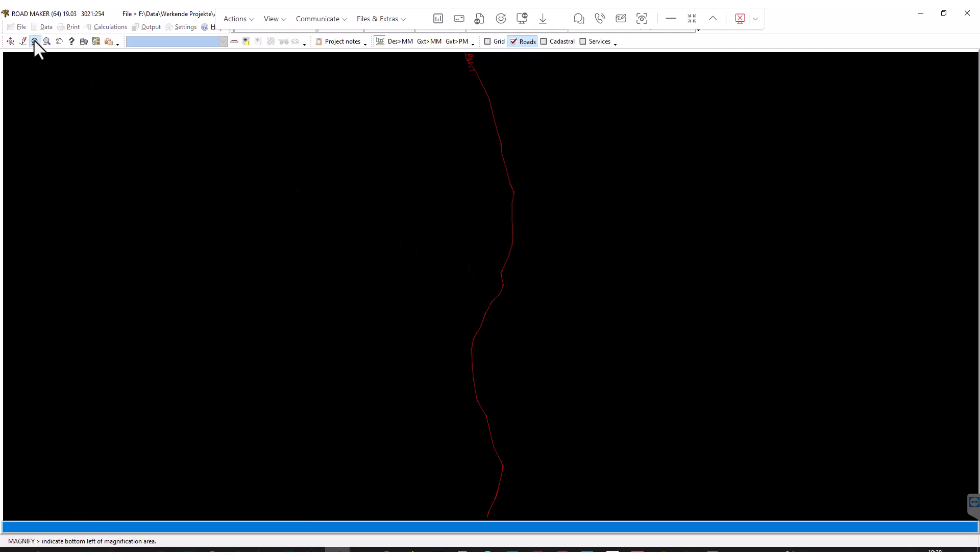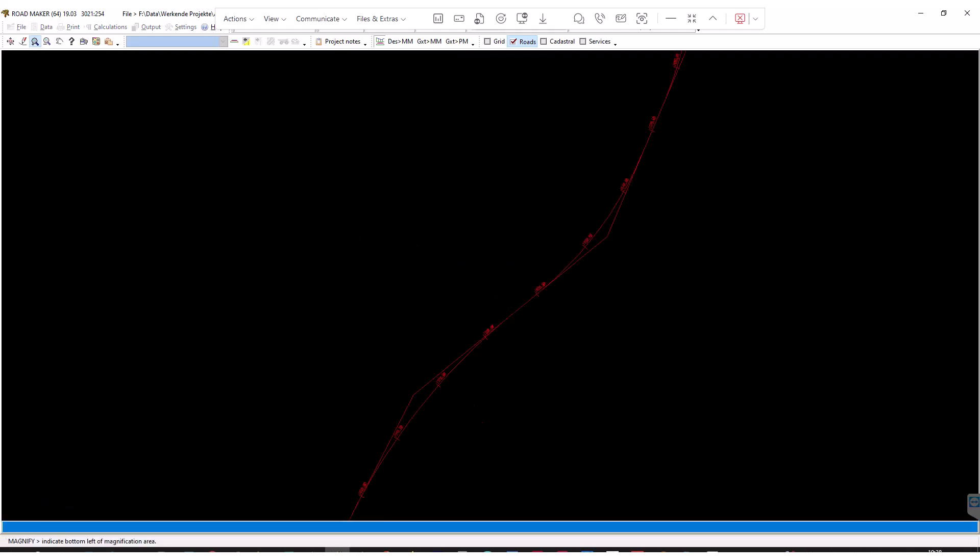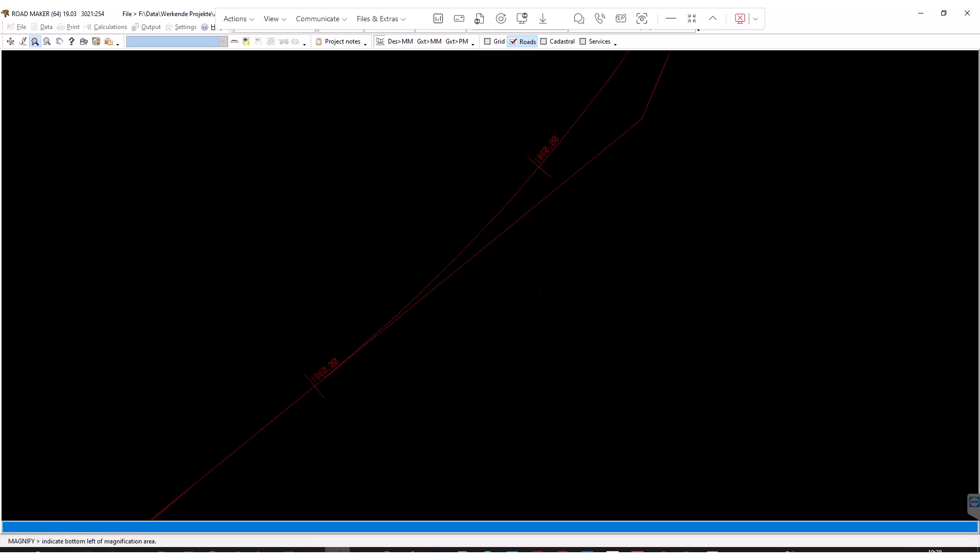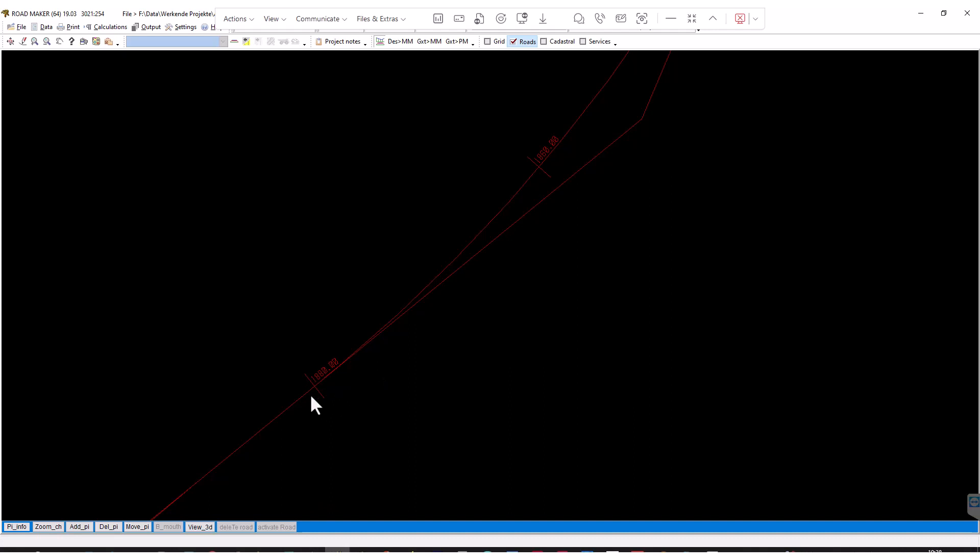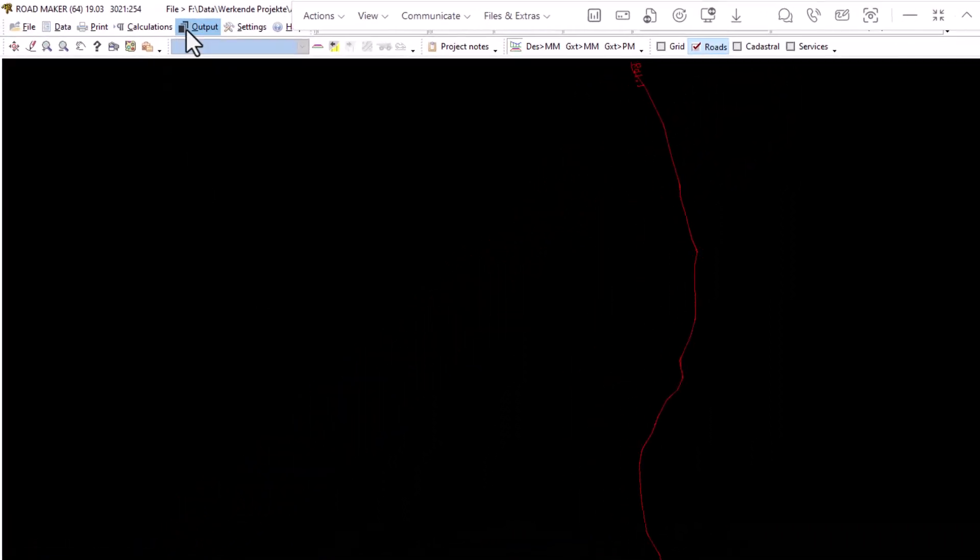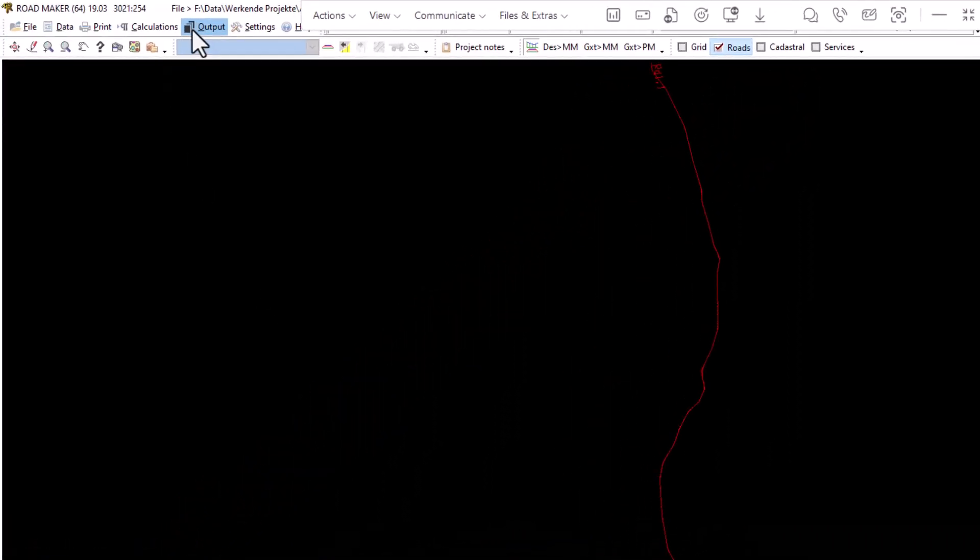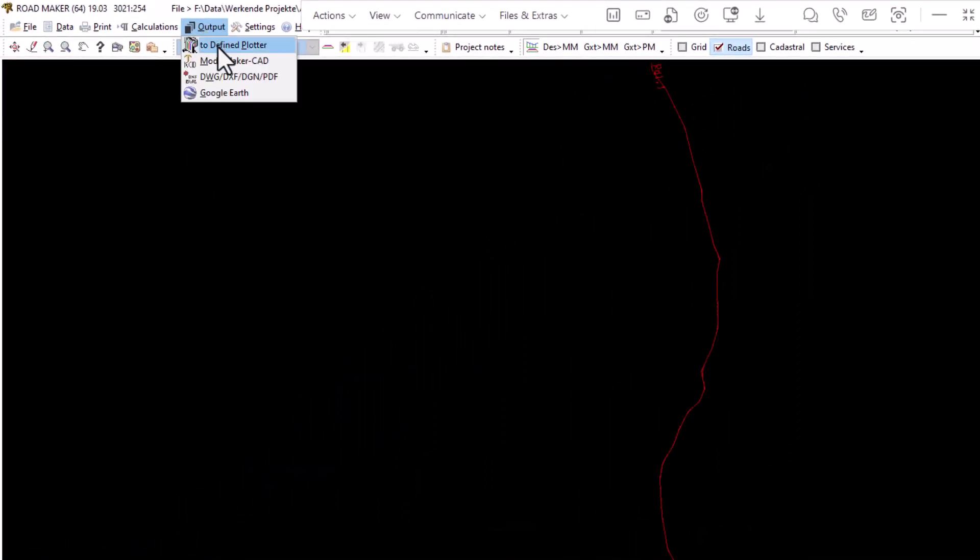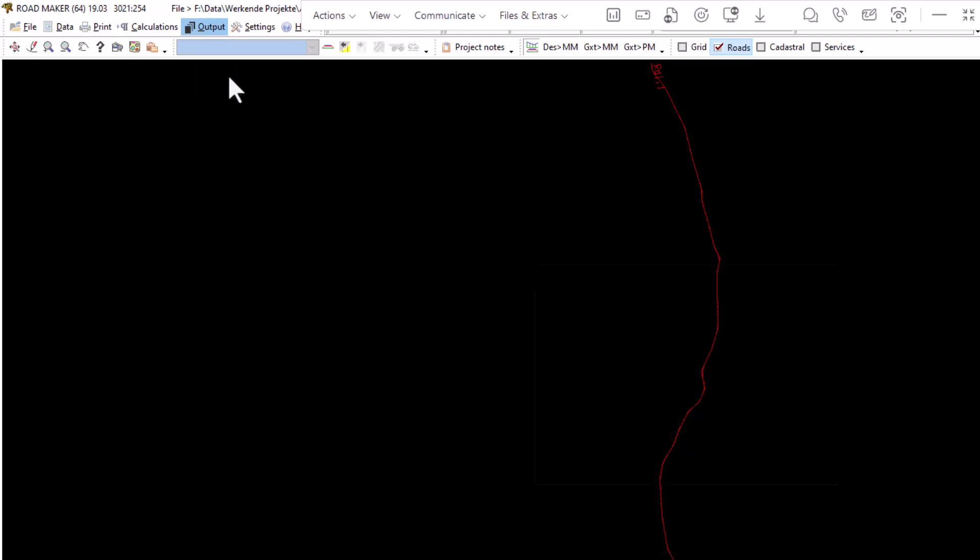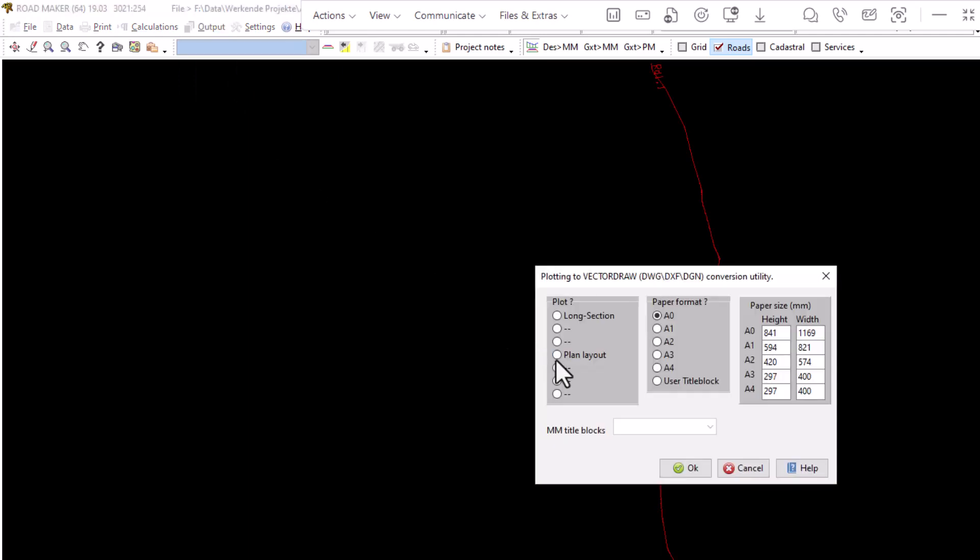Here I'm just zooming in on that specific area of the road alignment just to show him the changes, all the station values that will be shown in the DWG file as well. When we're done we actually go to Output and go to DWG-DGN-DXF and make sure the plan layout is selected and just press OK.